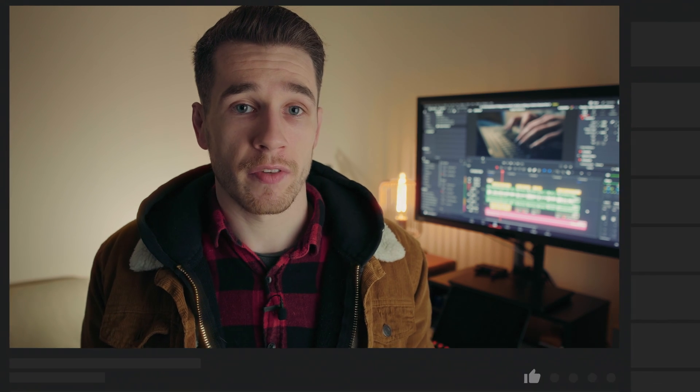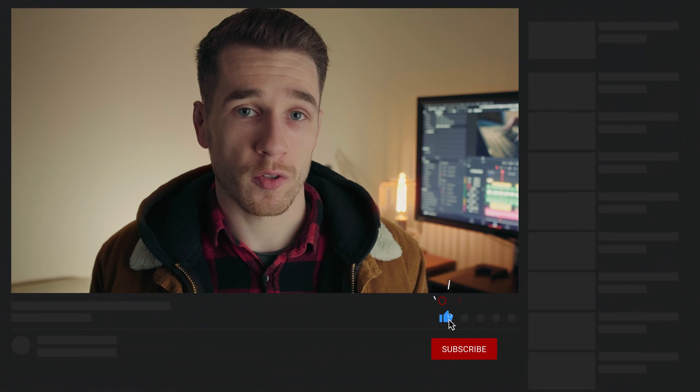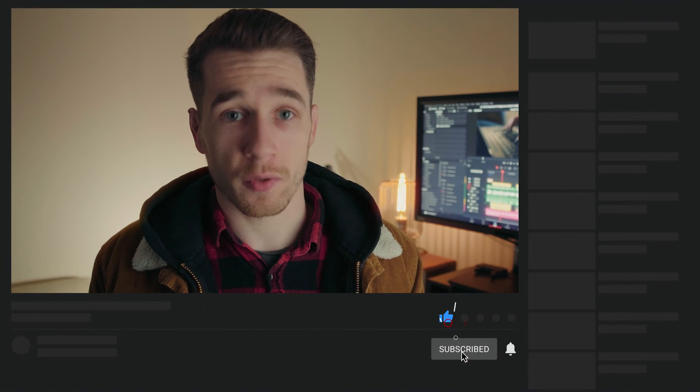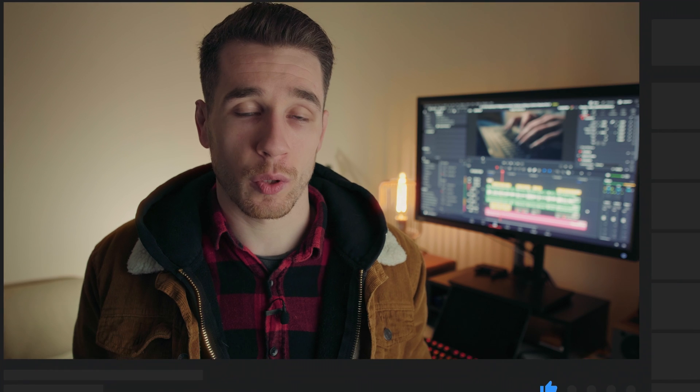As always I hope you found this tutorial helpful, and if you did please do consider giving the video a thumbs up as well as subscribing to the channel and hitting the notification bell. Have a good one and I hope to see you in the next video.